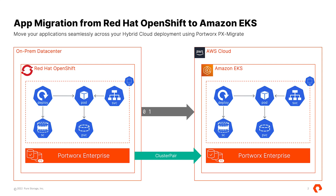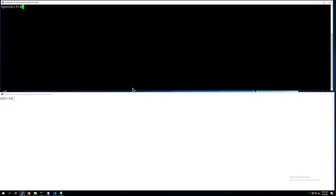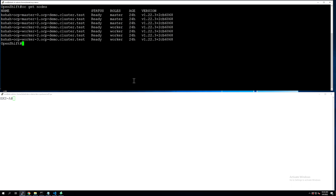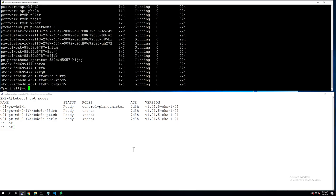So without further ado, let's see all of this in action. To perform our migration operations for the first scenario, we have our OpenShift cluster on the top in the Black Putty session and the EKS Anywhere cluster on the bottom in the White Putty session. Both of these clusters are running on-prem, and our OpenShift cluster is a three-master, four-worker-node cluster with Portworx installed.